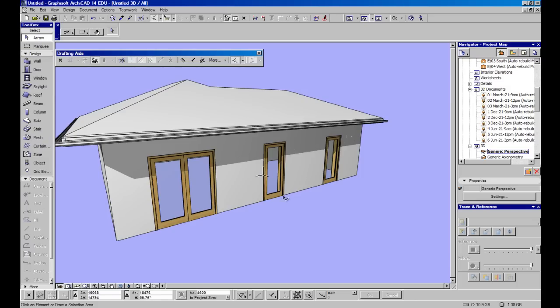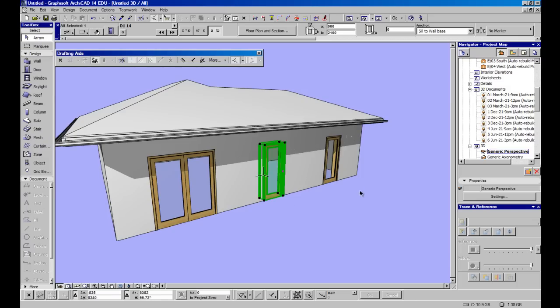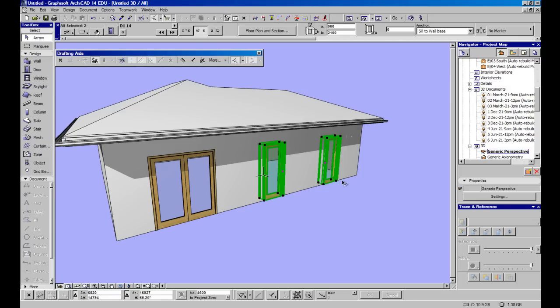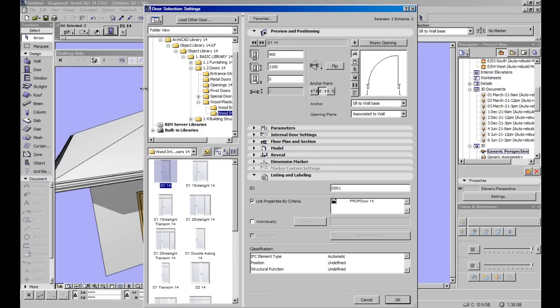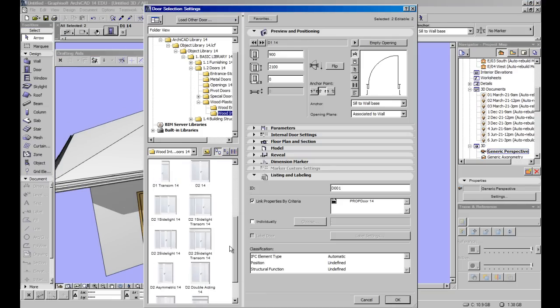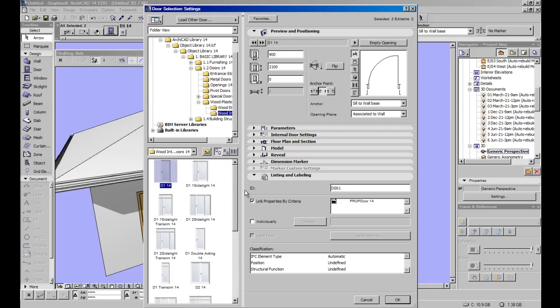What we do is we can click on the door and we'll click on both of these at the same time to show that we can change multiple doors at once and we go into the door settings.